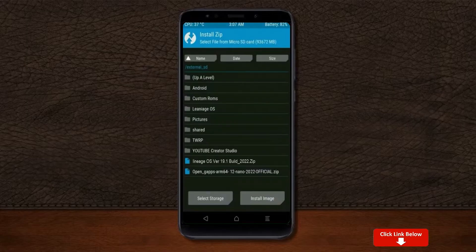Click on back. Select gapps. After selecting this, swipe right to install.